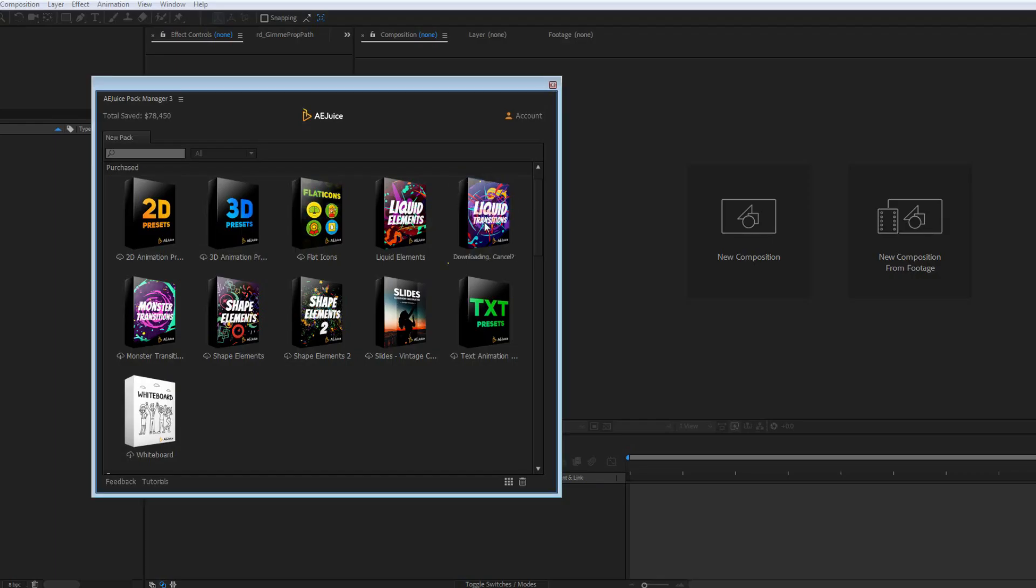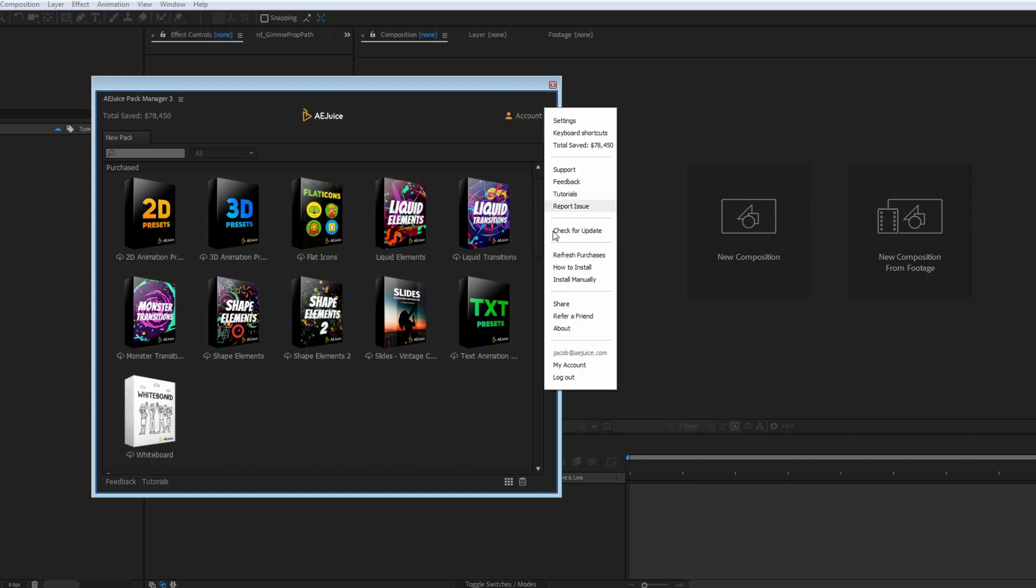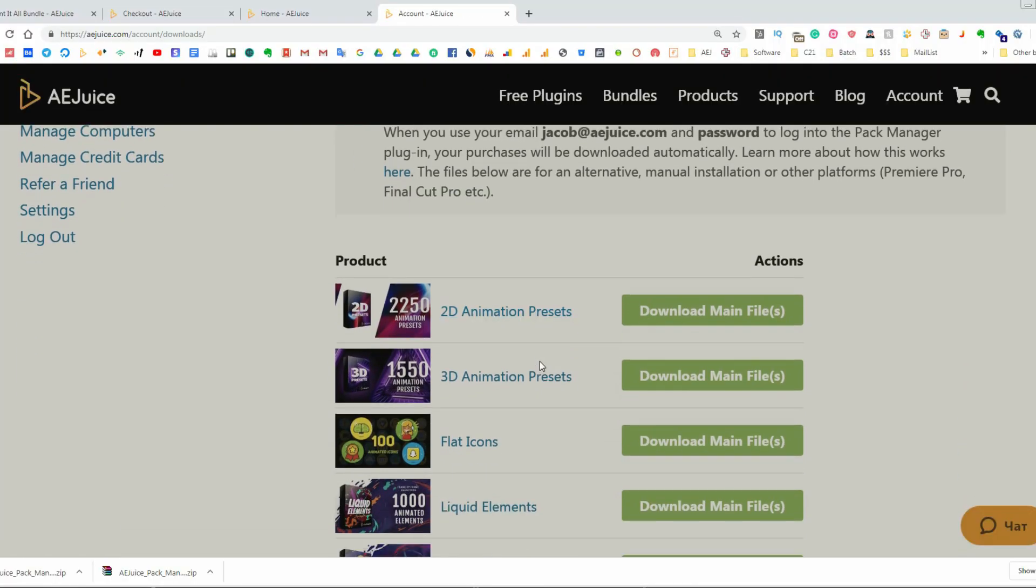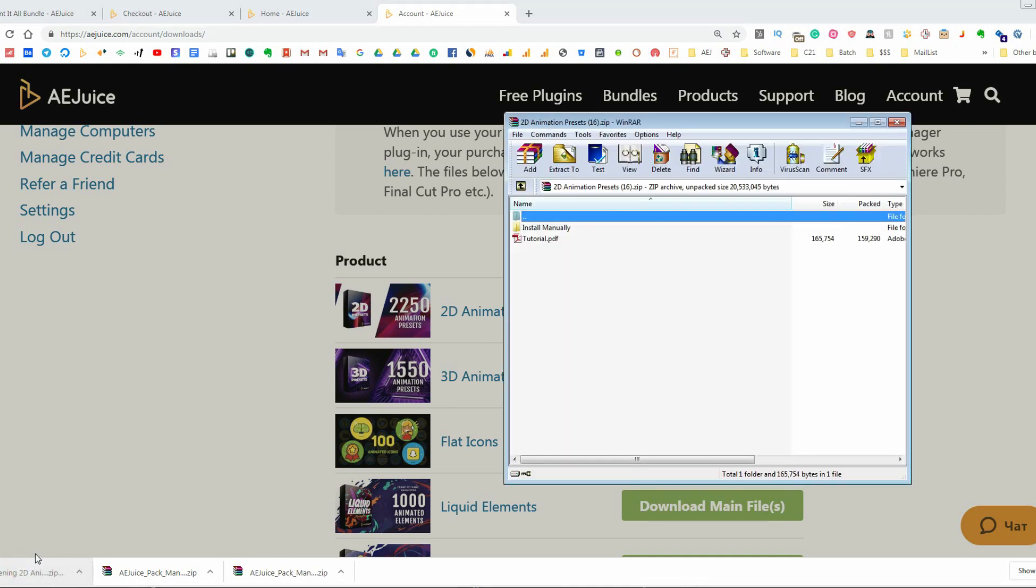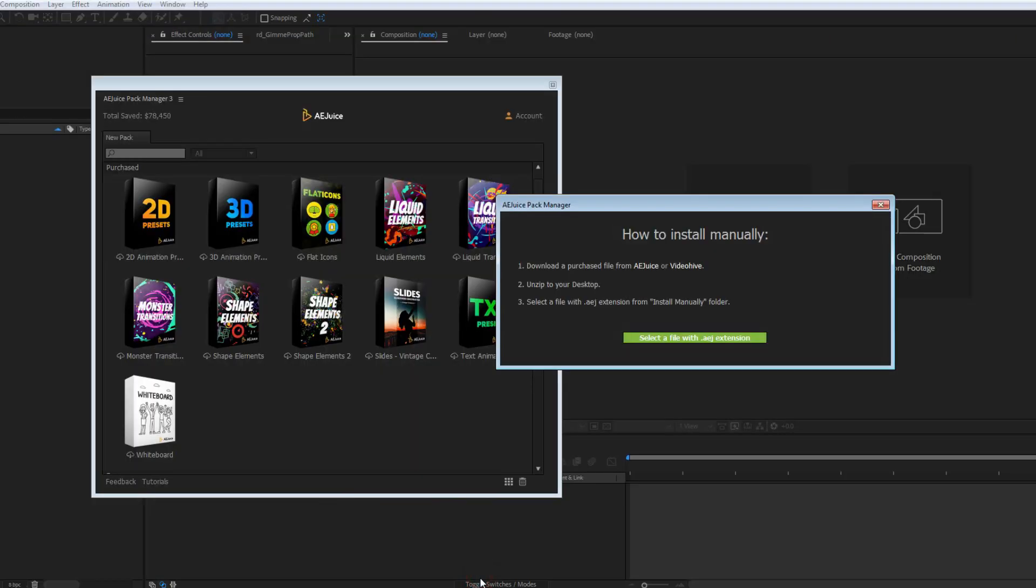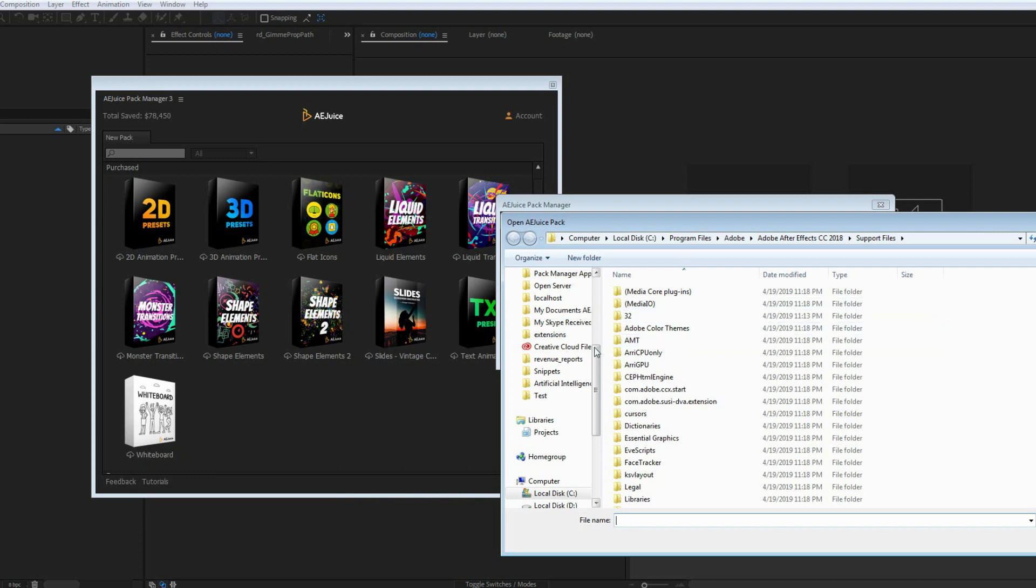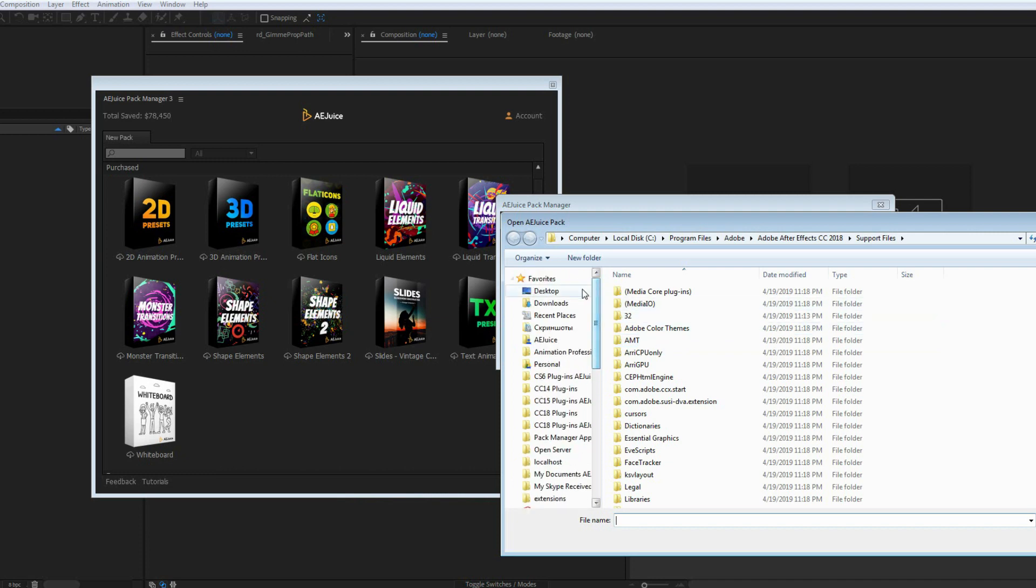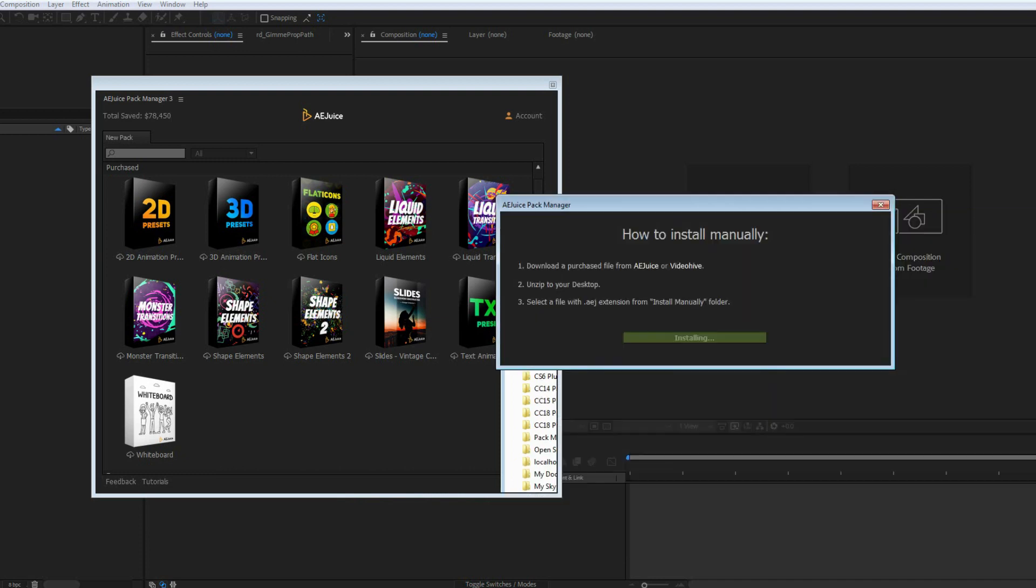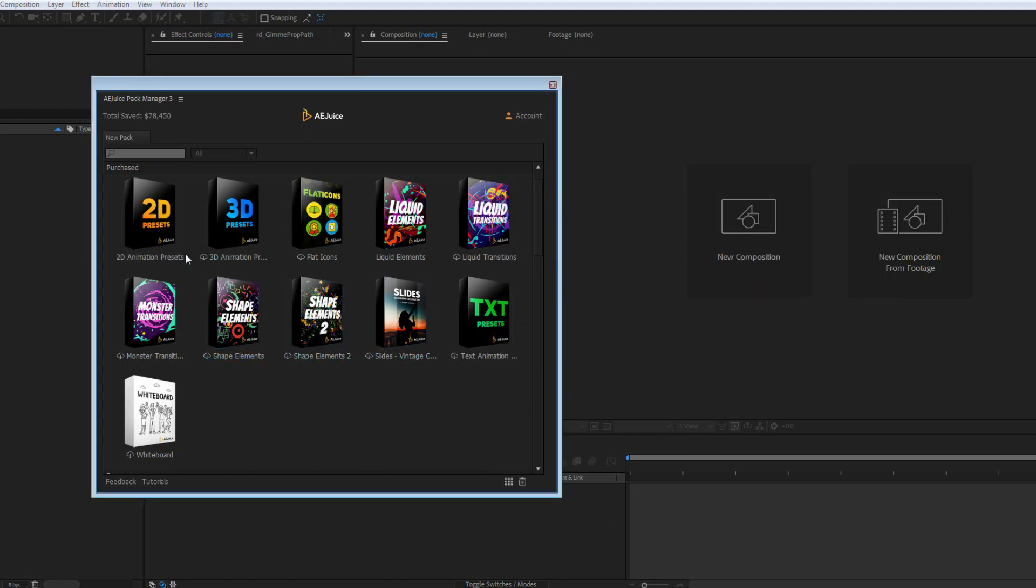Manual Installation. If the download is stuck, doesn't start, or takes too long, cancel it. Click on the account, Manual Installation. Click on the AE Juice. It will open the Downloads page. Download the package from the website. Once the download is complete, open the zip file and search for the Install Manually folder. You'll need only the file inside this folder. Unzip it to your desktop or any other location. Go back to After Effects and press the green button. Select the file with .aej extension. All set. Now, you can remove the file from your computer and use your package.